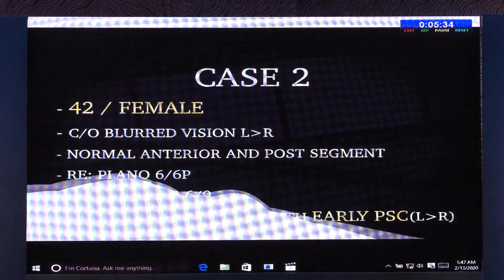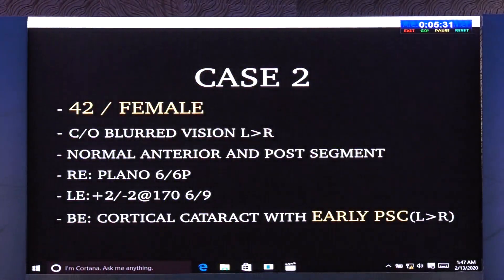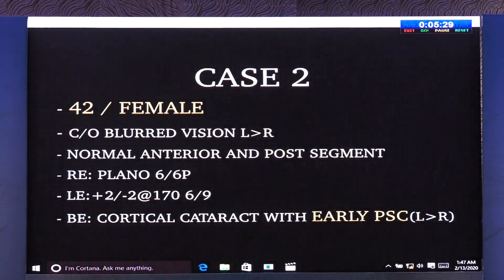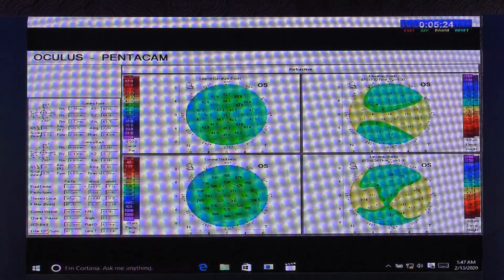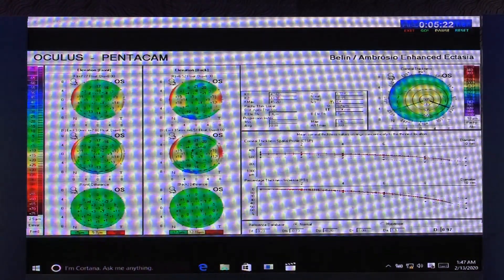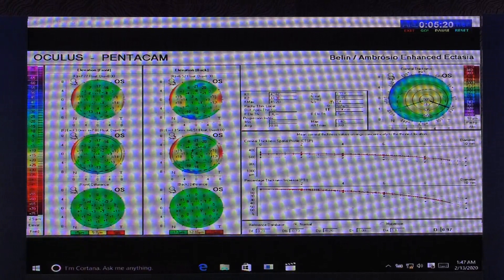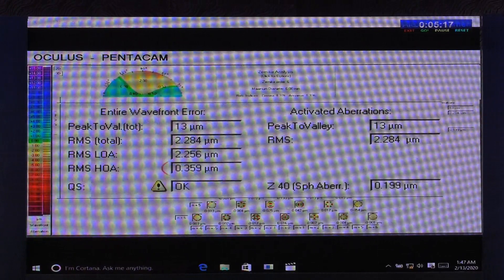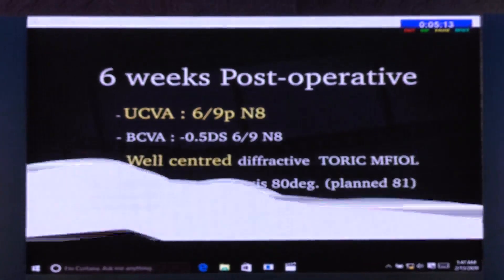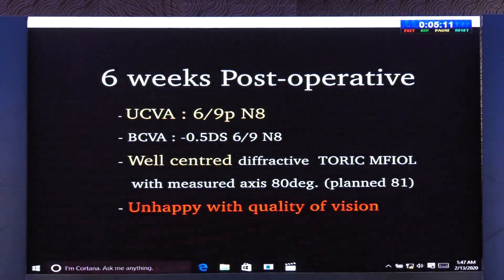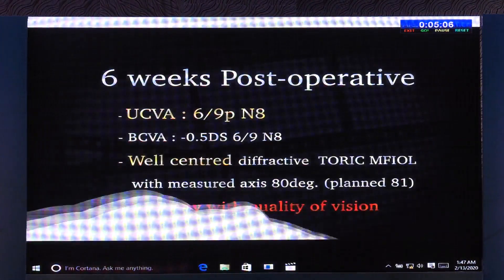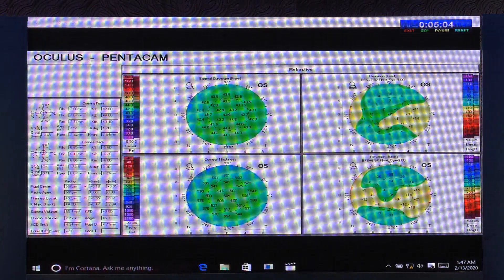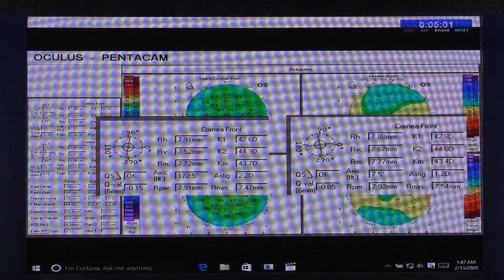Here is a case of a 42-year-old female with a PSC cataract and –2 diopters of astigmatism. The topography showed with-the-rule astigmatism and no irregularity. But on seeing the aberrometry map, it showed higher HOA values. Post-operatively, the toric IOL was well-centered; however, the patient was still unhappy, with residual cylindrical astigmatism of 1.2 diopters.